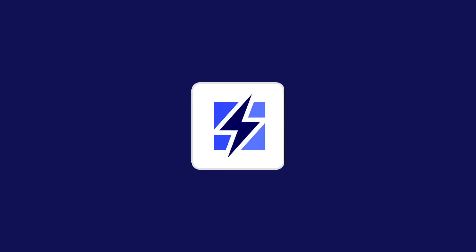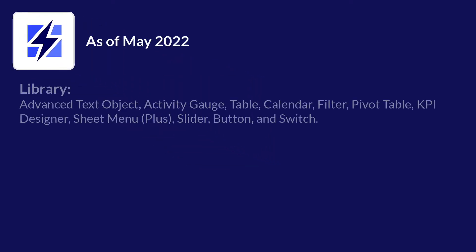As of May 2022, for Vizlib Library, the extensions that support Actions are Advanced Text Object, Activity Gauge, Table, Calendar, Filter, Pivot Table, KPI Designer, Sheet Menu and Sheet Menu Plus, Slider, Button and Switch.